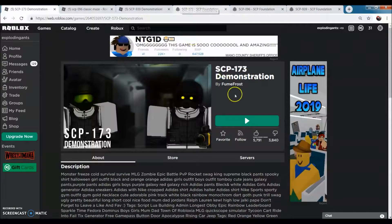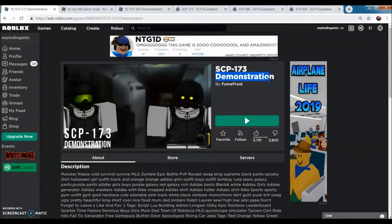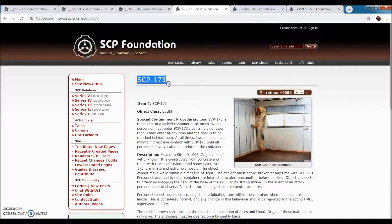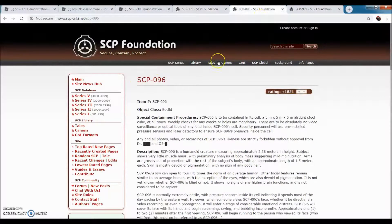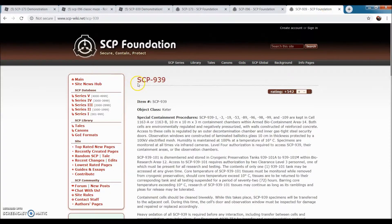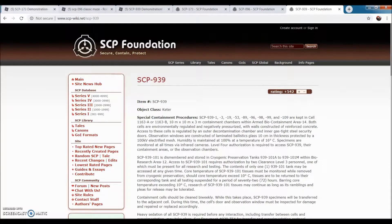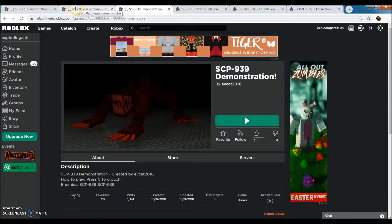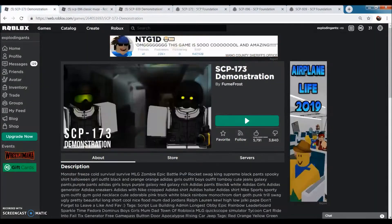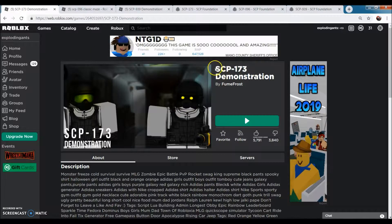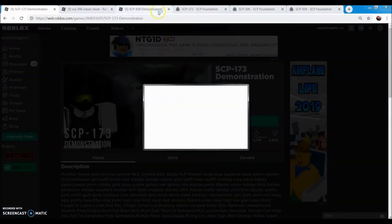Today we're going to be going through demonstrations of SCPs and basically rate the games. The SCPs we're doing are SCP-173, SCP-096, and SCP-939. These were just the demonstrations that I found, so I'm going to do SCP-173 demonstration first.